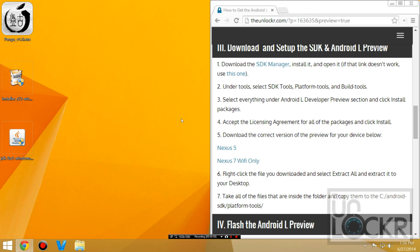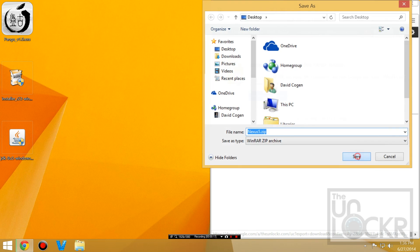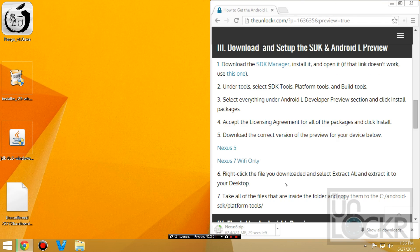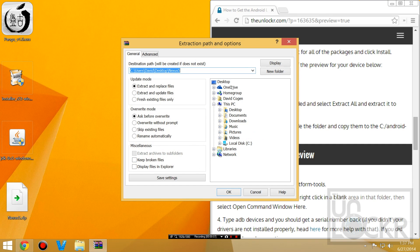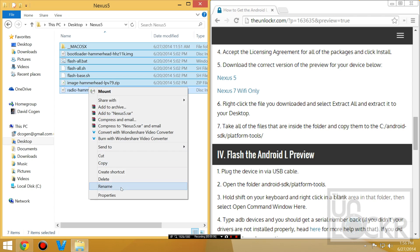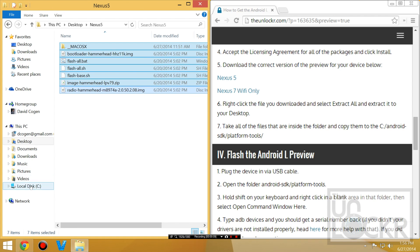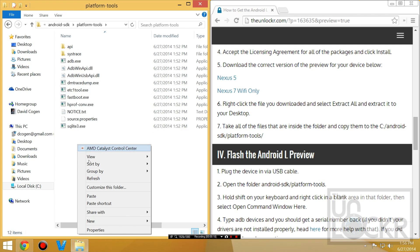Once the packages finish loading, close the SDK manager. Now download the correct version of the preview for your device — I'm using a Nexus 5, so that's what I'll download. Save it to the desktop and wait for it to download. When finished, right-click it and hit Extract Files. Let it create a new extracted folder, then take everything inside that folder, right-click, and Copy. Go to wherever you installed the Android SDK — for me it was C:\Android SDK — open the platform-tools folder, and right-click to Paste.